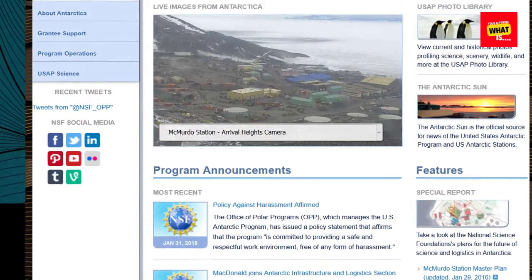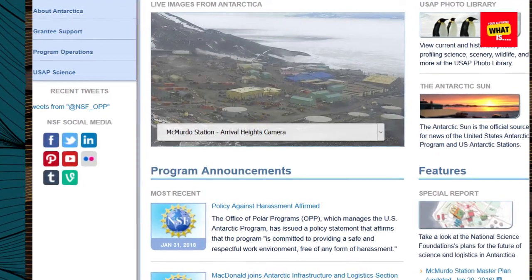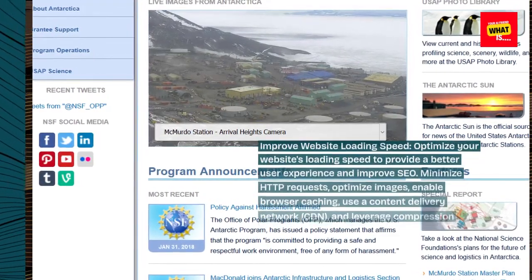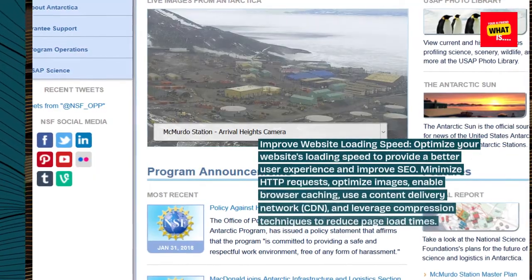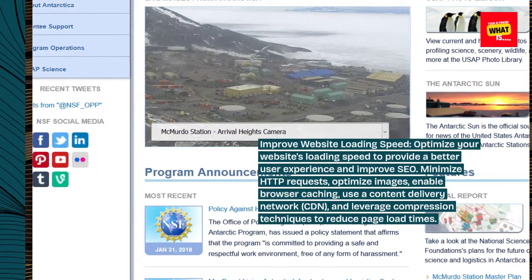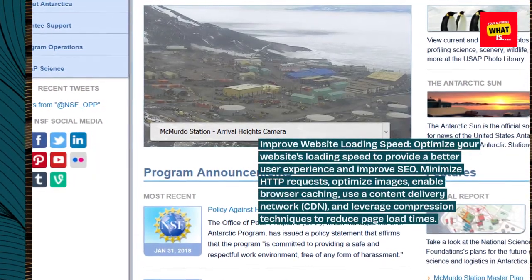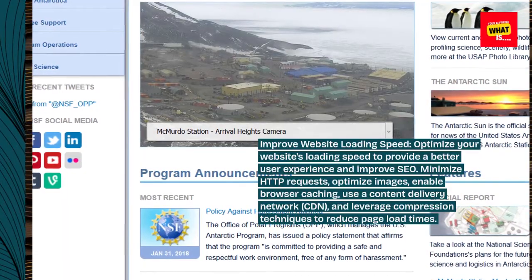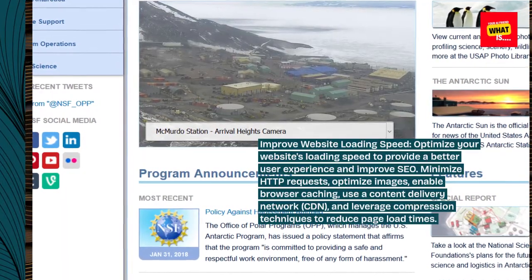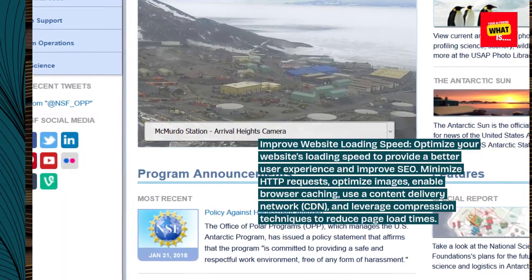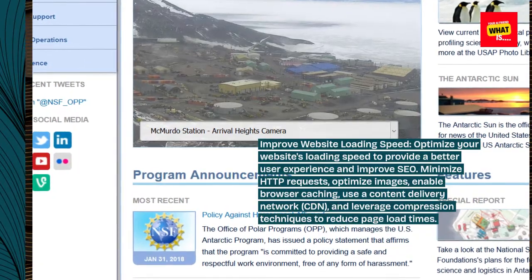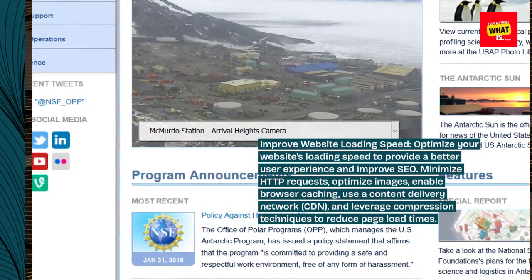Improve website loading speed. Optimize your website's loading speed to provide a better user experience and improve SEO. Minimize HTTP requests, optimize images, enable browser caching, use a content delivery network (CDN), and leverage compression techniques to reduce page load times.